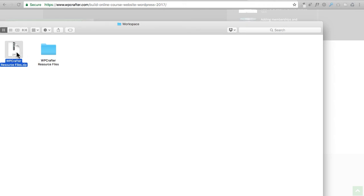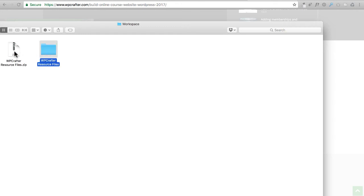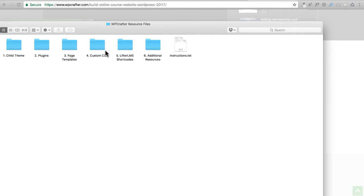Some web browsers might automatically unzip it, and if so you would just have this folder here. If your web browser didn't do that, you'll need to double click on it and any PC or Mac should automatically unzip the file. When I double click on it, you'll see a series of folders that has everything broken out that we're going to need for this video series.